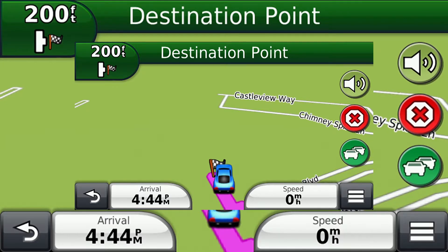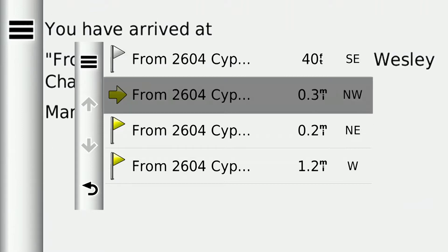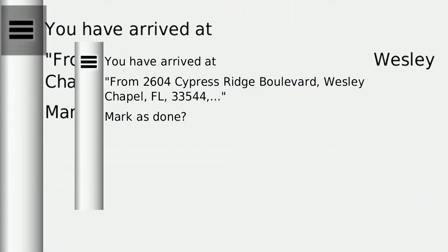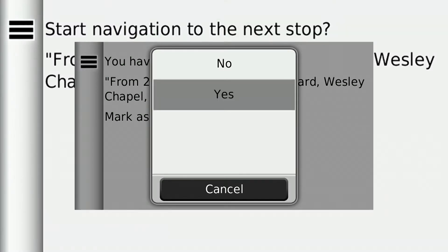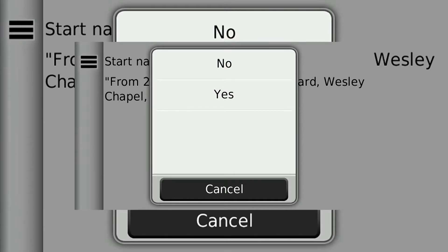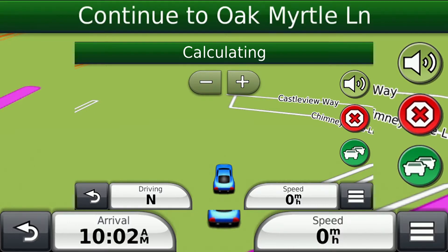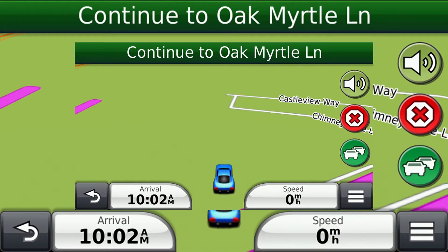If the Auto Arrive option is enabled, the first stop is opened and the Garmin asks if the stop should be marked as done. We acknowledge the stop should be marked as done. Next, we are asked if the Garmin should start navigation to the next stop. The prompt is answered by touching the Menu icon and selecting Yes from the menu. Without the Auto Arrive option, once the stop is complete, the driver must open the stop, mark it as done, then the next stop must be opened and the Go option selected from the menu.